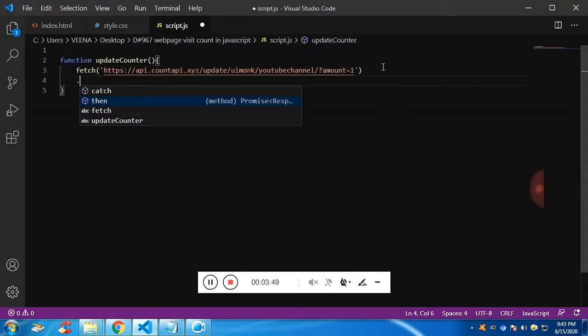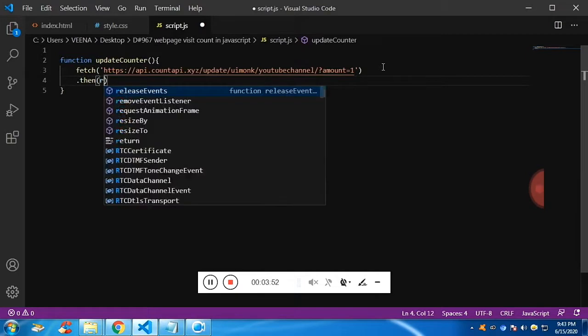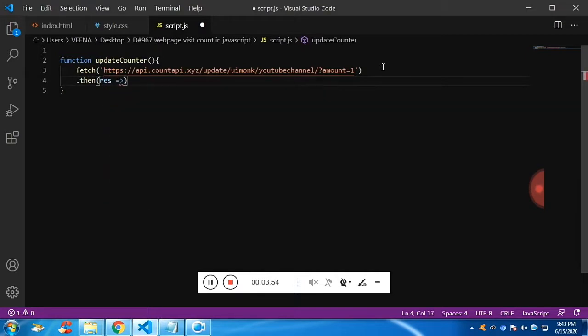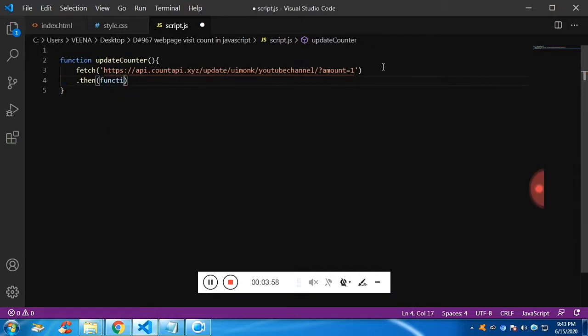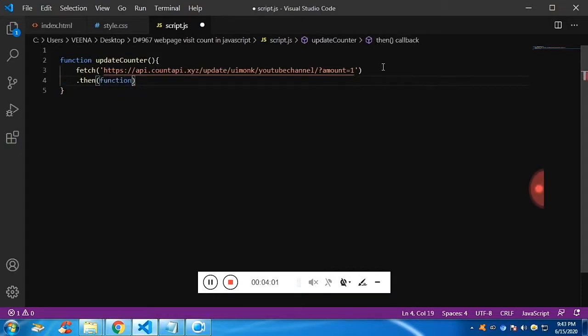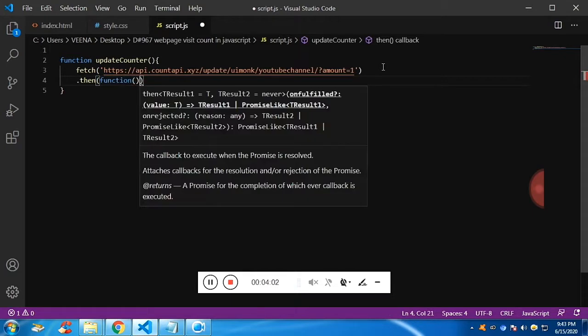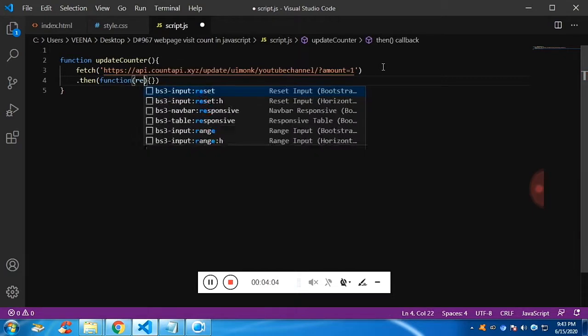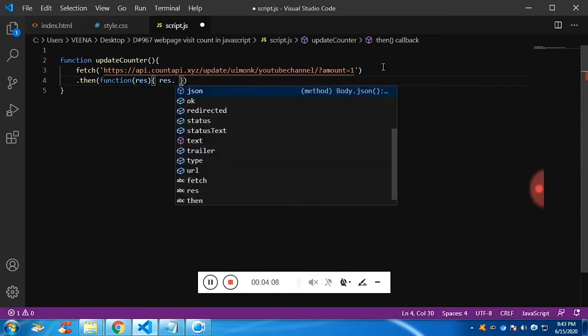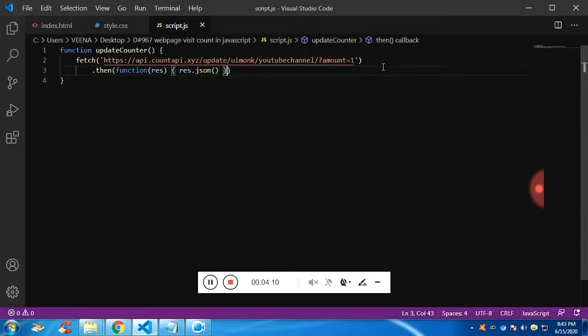It is going to fetch the incremented value and the result I want. I will get the result in the then. Let me use a nameless function and we will get the response and I'm going to convert the response into JSON. That's the way we can read the data.